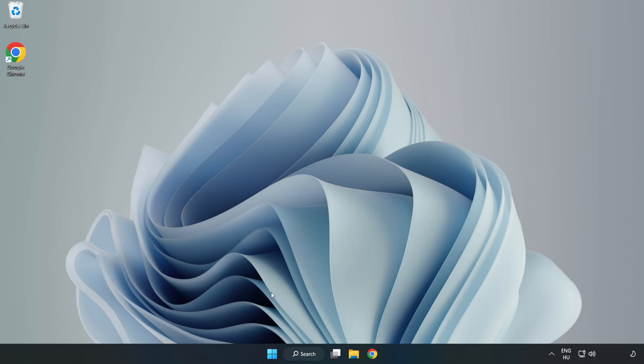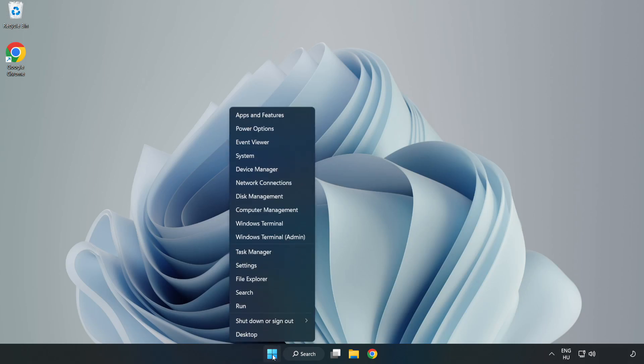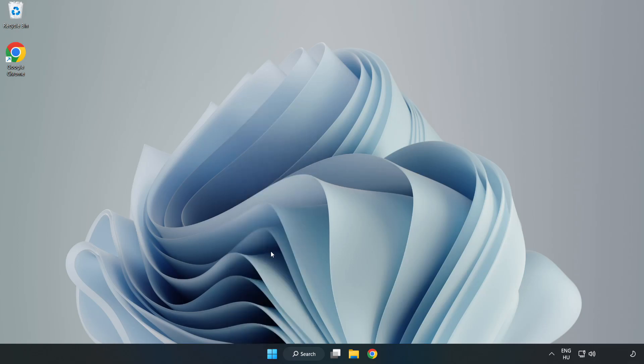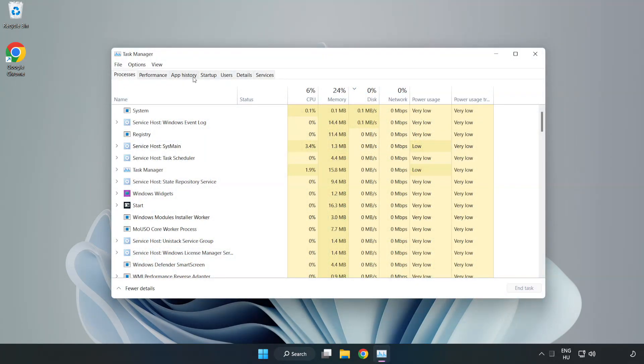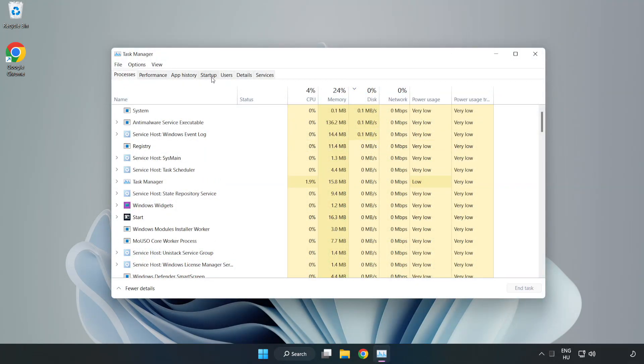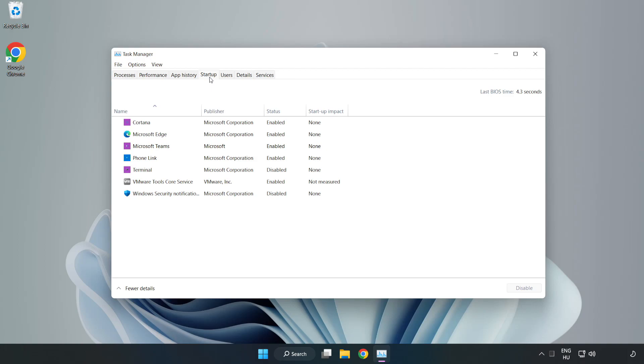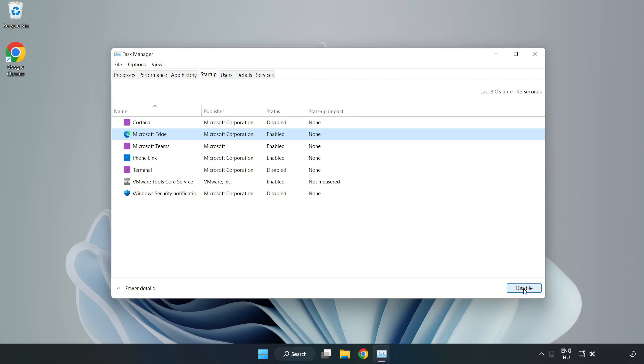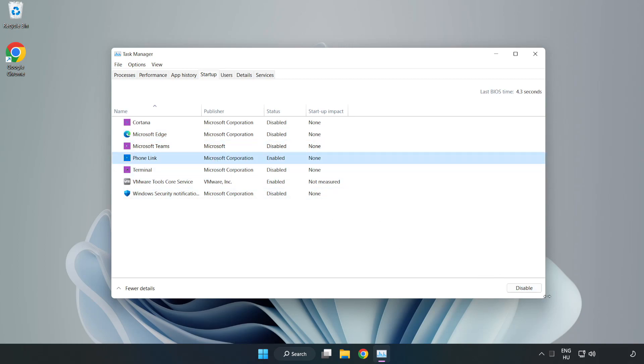Right-click Start Menu. Open Task Manager. Click Startup. Disable Not Used Applications. Close Window.